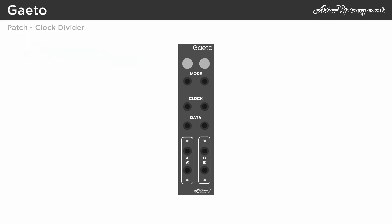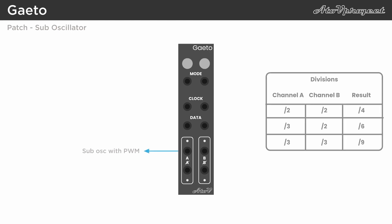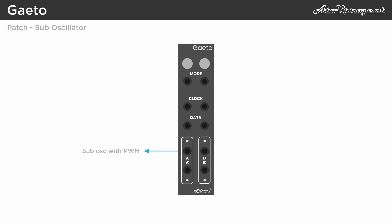Without anything else than a clock input, the module can be used as a clock divider to divide by 2, 3, 4 and 6. And because it's an analog module, and it responds very well to audio-rate signals, it can be used to generate different sub-oscillator divisions as well.